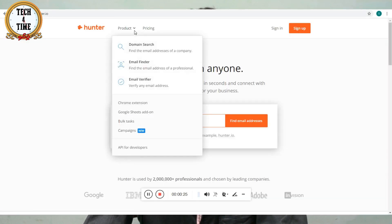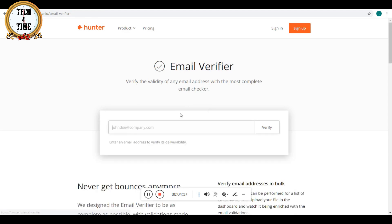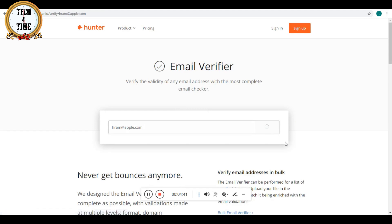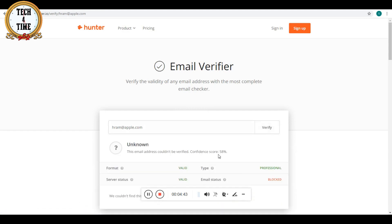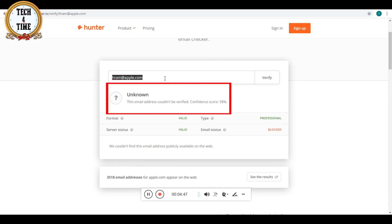Now, you can add the product. The product is to search and find the email address of any professional. If you have a verified email, you can check for fake emails. If you have the email address, you can see the files. If there is a match, you can verify the email address.